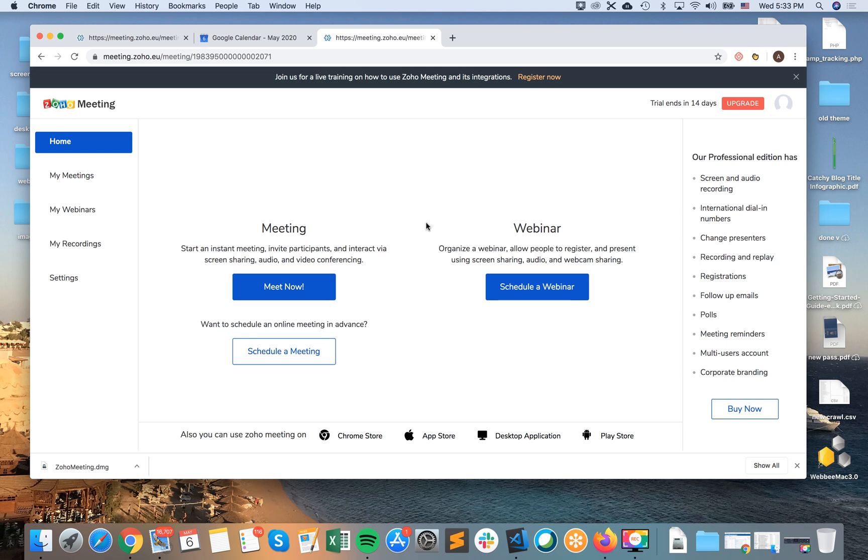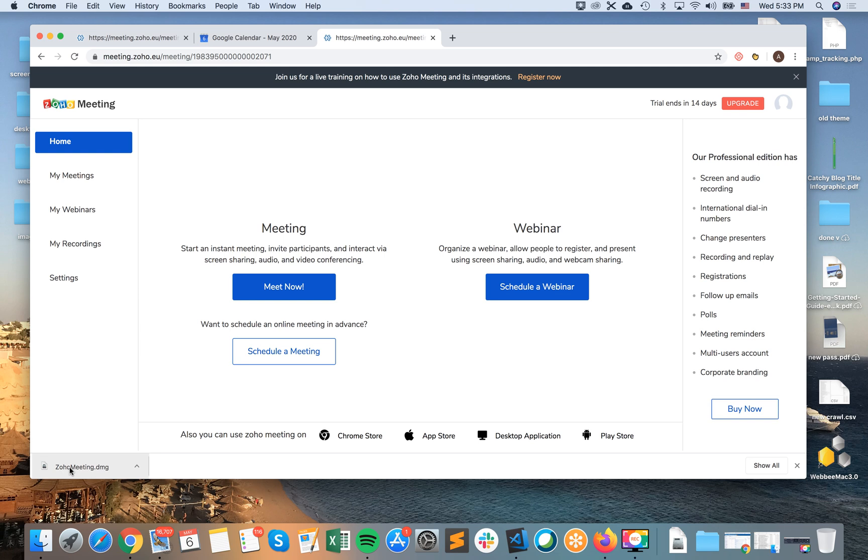But if you feel more comfortable with using desktop application, you can of course do that. So just when you're here in dashboard, just click here in desktop and then you will download something like Zoho Meeting DMG.